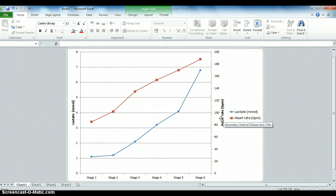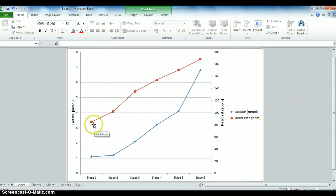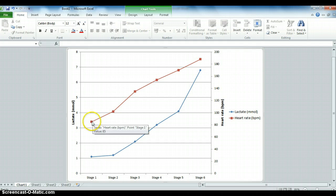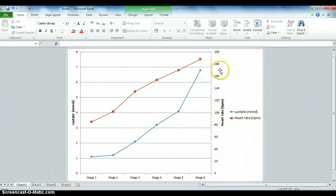Say for instance if you did it normally and you plotted both of them only using one axis, you would notice that it wouldn't actually display very well. It would be quite useful to have two separate axes as the lactate values are quite low, whereas the heart rate values which are indicated on this side are actually quite high.